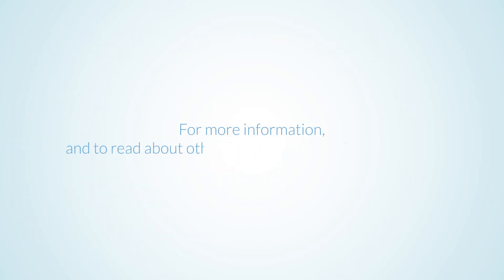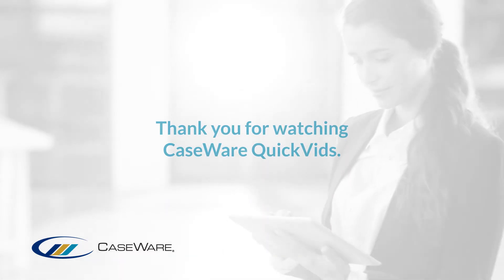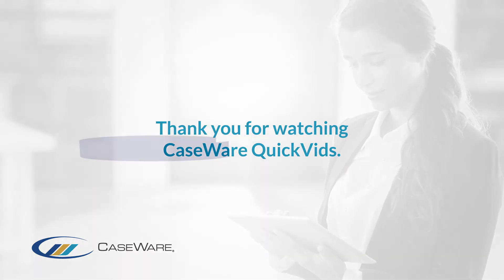For more information and to read about other features, see our features page. Thank you for watching Caseware QuickVids.